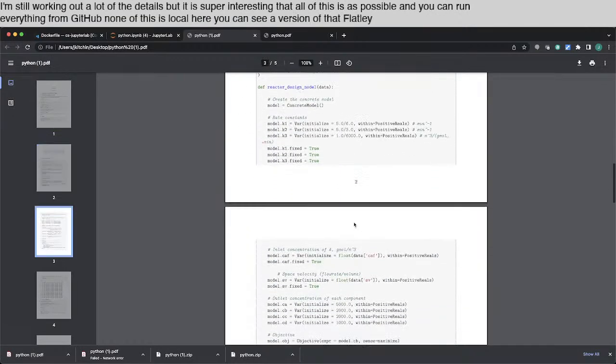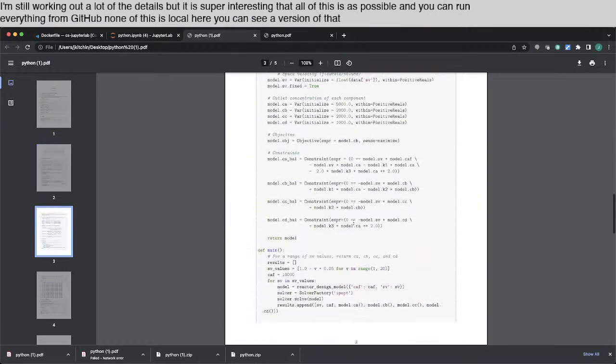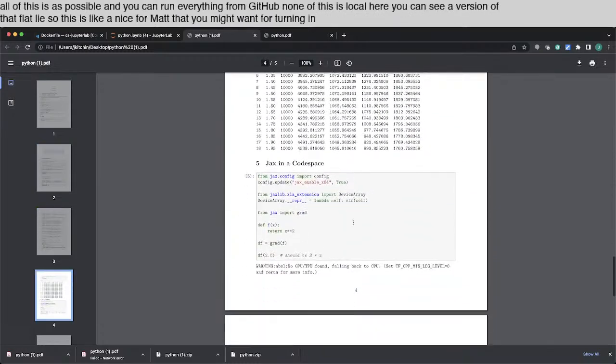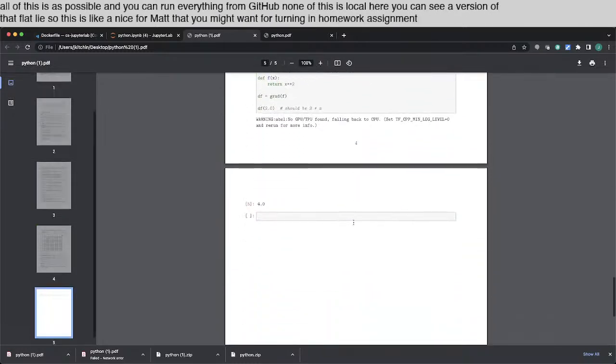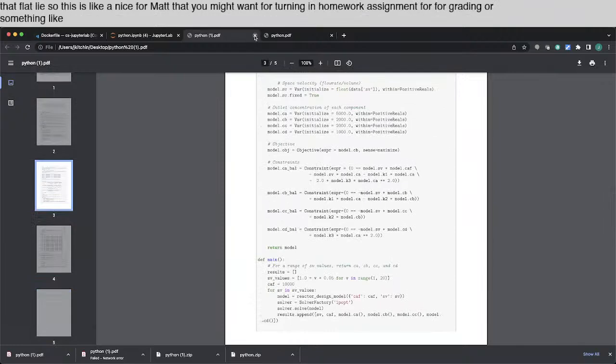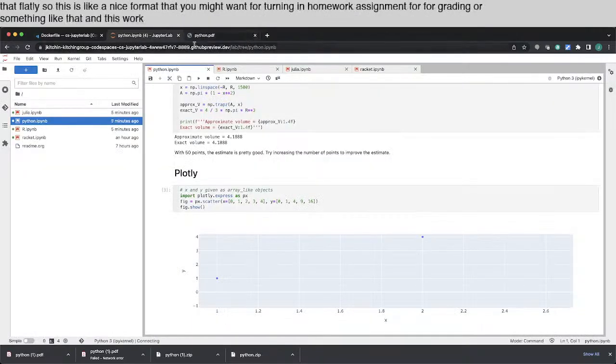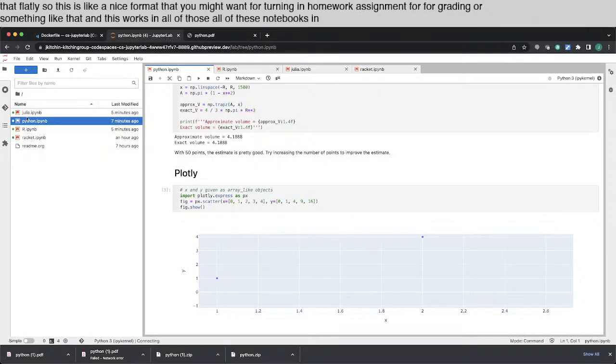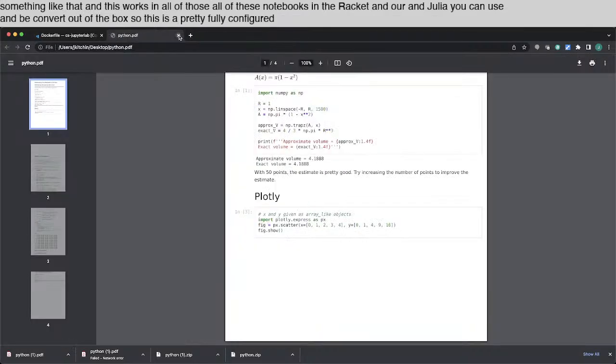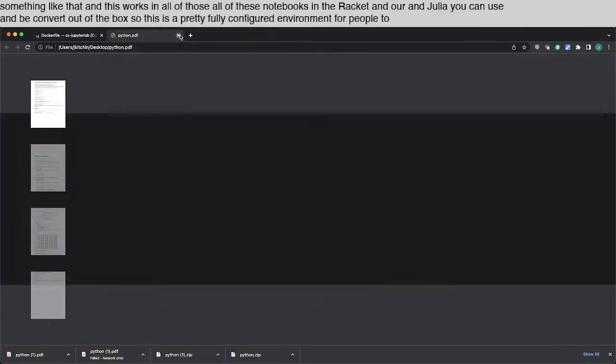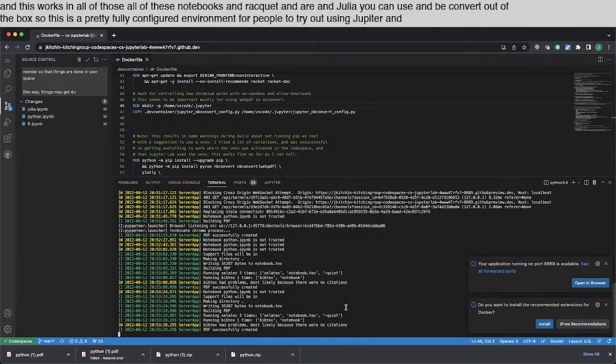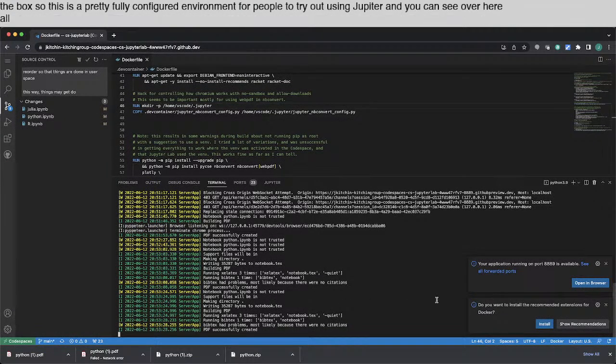Here you can see a version of that Plotly. So this is like a nice format that you might want for turning in a homework assignment for grading or something like that. And this works in all of those, all of these notebooks and Racket and R and Julia. You can use nbconvert out of the box. So this is a pretty fully configured environment for people to try out using Jupyter.